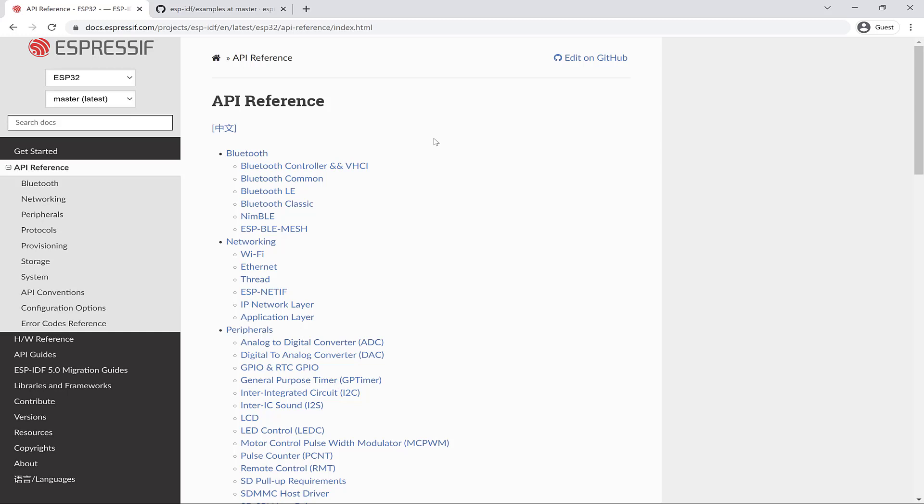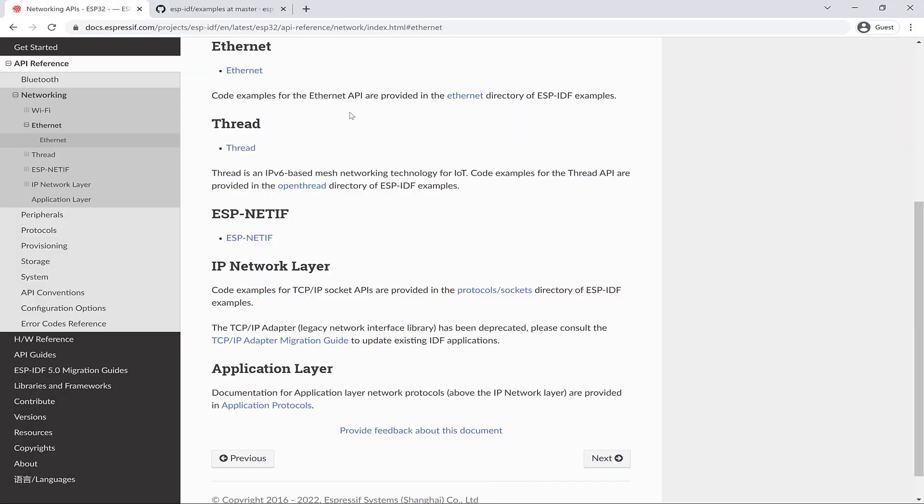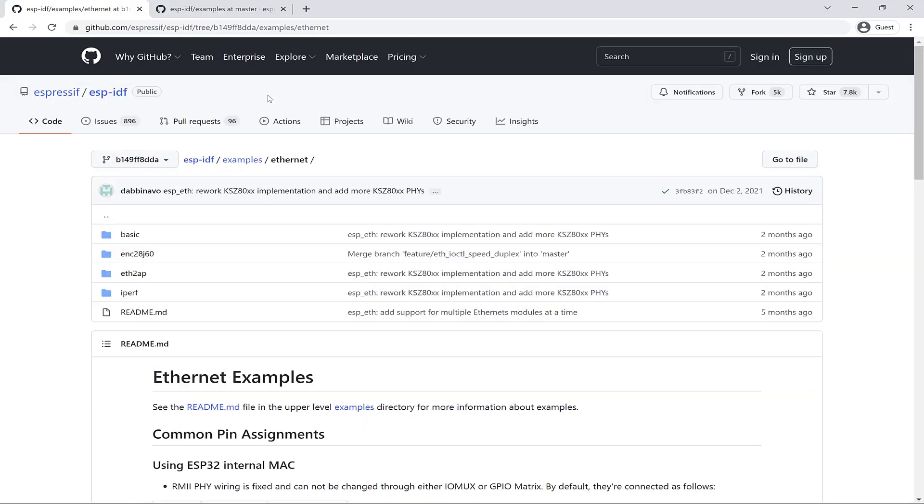The API reference often, or perhaps always, includes links to ESP-IDF examples. For example, if we go over to Ethernet, we see that code examples for the Ethernet API are provided in the Ethernet directory of the ESP-IDF examples. So let's follow that, and here are the Ethernet examples and the README with details.